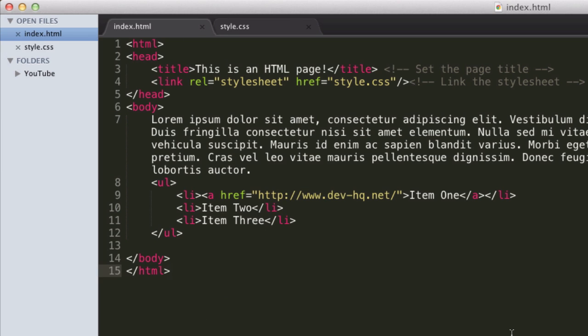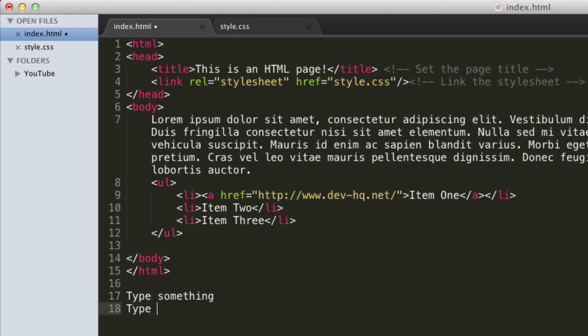And the first method of separating text we're going to learn is simply a line break. So for example, in this program here, we type something, and then we press enter, and then we type something else. Now, this thing that happened between here and here is a line break.